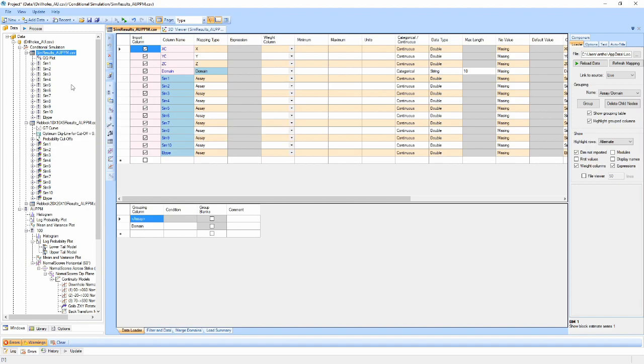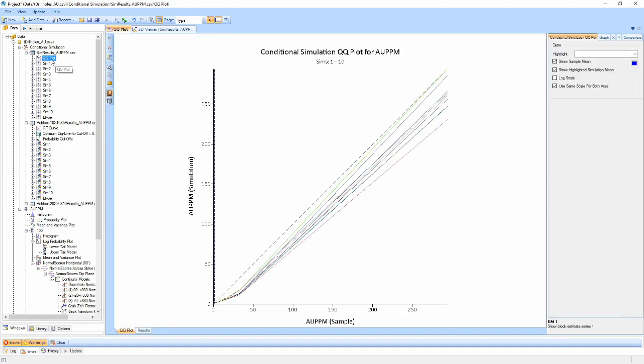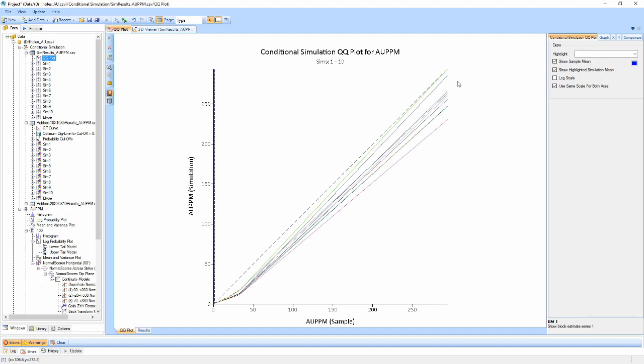In the point support results, a QQ plot is shown which allows us to compare the input data with each of the realizations which will be plotted as a swarm in the one plot.